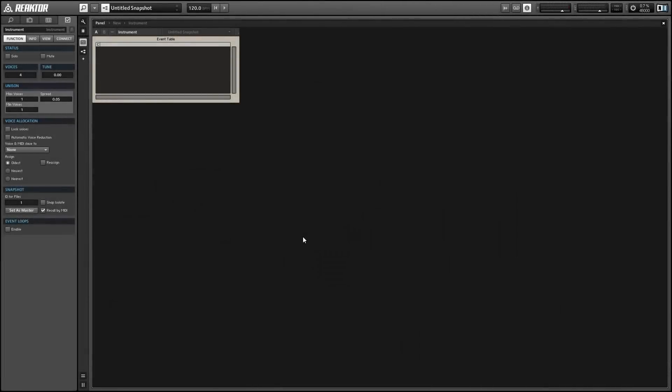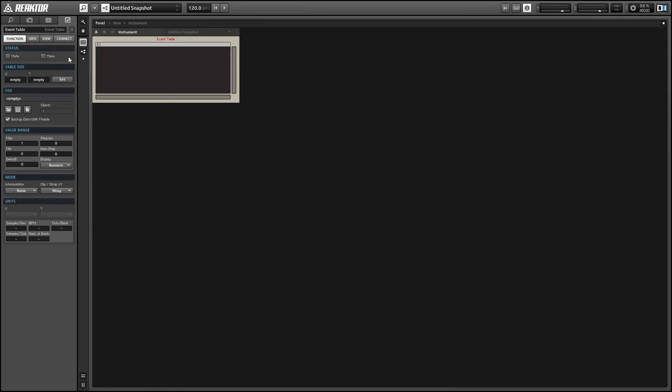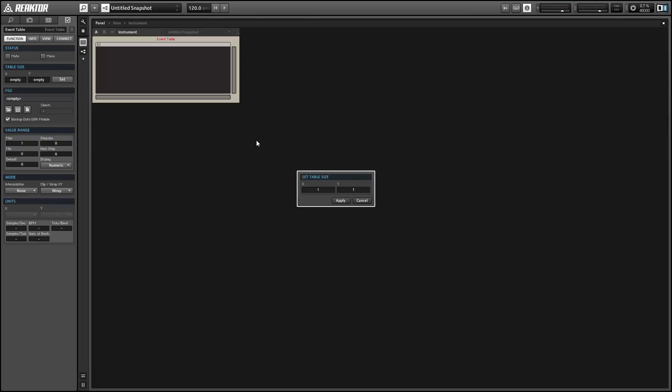Hey guys, this is Salamander Anagram with ReactorTutorials.com. In this video I'll show you how to share data between tables. This is useful because it allows multiple access points to the data in your tables and makes them much more flexible, something more akin to the arrays that you can use in Core.